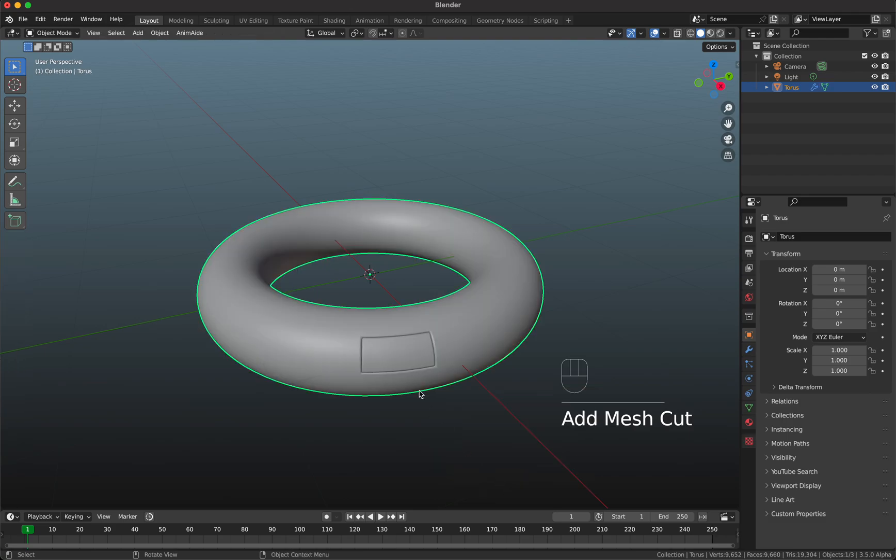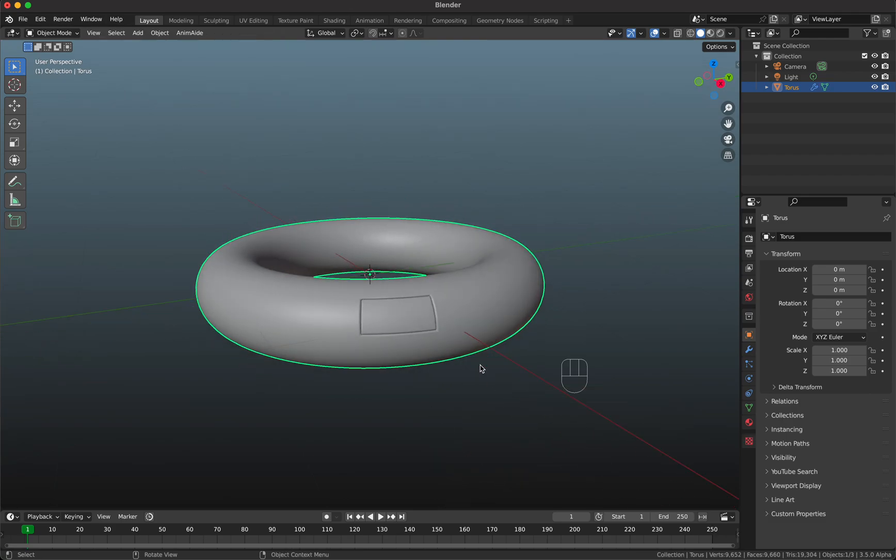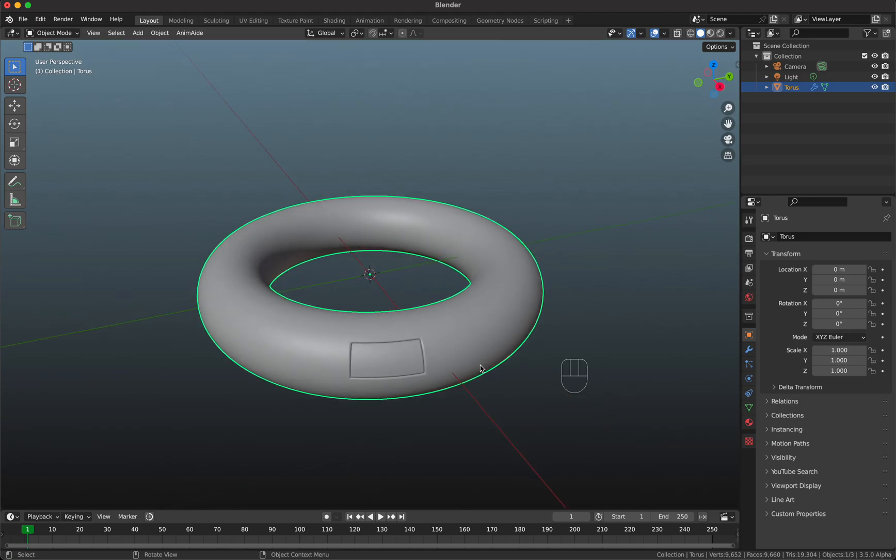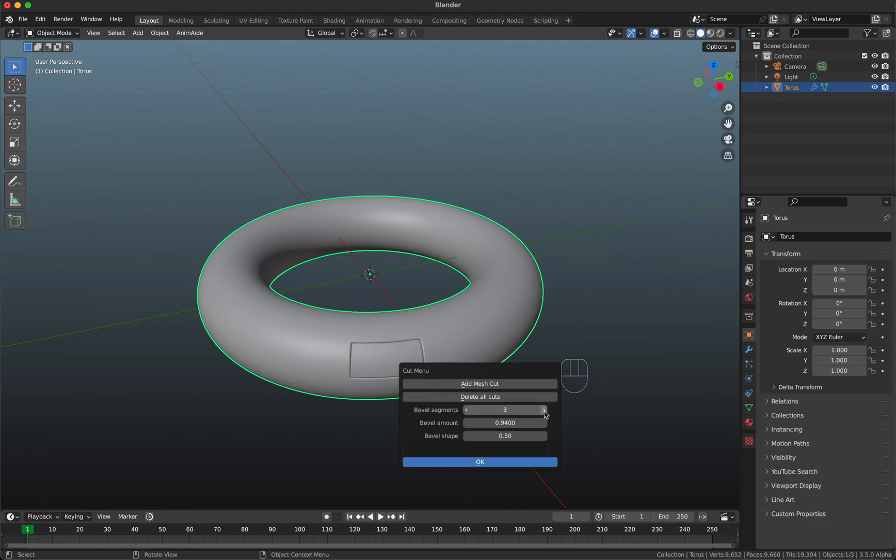Of course you can change this result. Shift+Q again and you can change, for example, the level amount. You can also change the segments here or the shape if you want to.